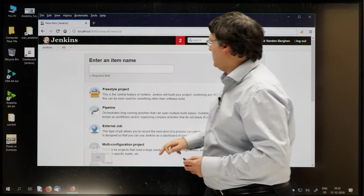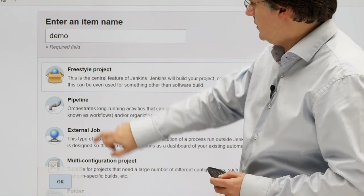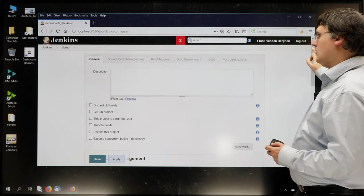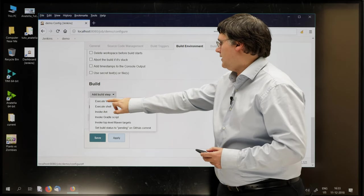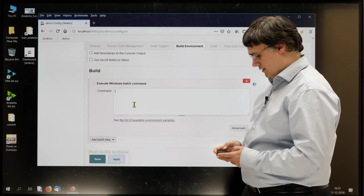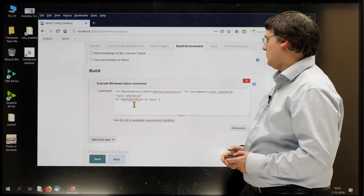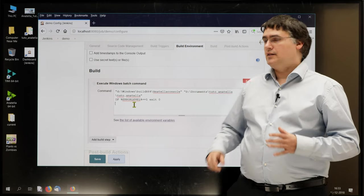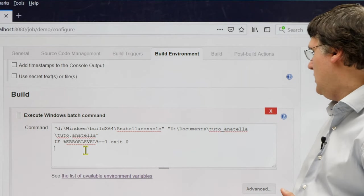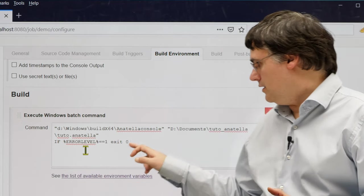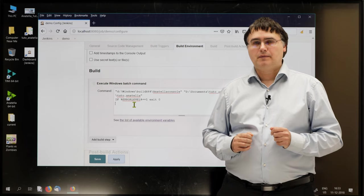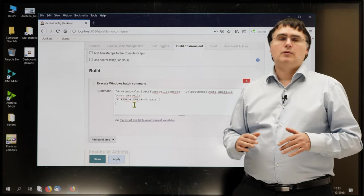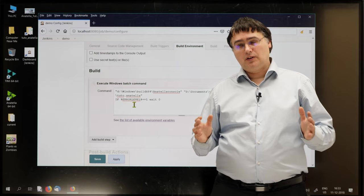I'll click new item and give a name to the job. Let's call it demo. I select freestyle project, press OK. Then I'll scroll down to the bottom to build, here, and I select execute windows batch command file. I just entered two lines here. The first line is telling Jenkins that Anatella must execute the graph named d-document-tuto-anatella-tuto.anatella. The second line here is telling Jenkins to ignore the warning messages originating from Anatella. Actually, if I omit this second line, Jenkins will treat all the harmless Anatella warning signals as critical errors. That's not good.